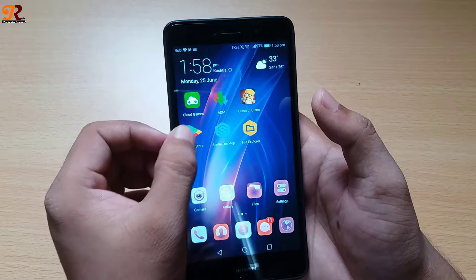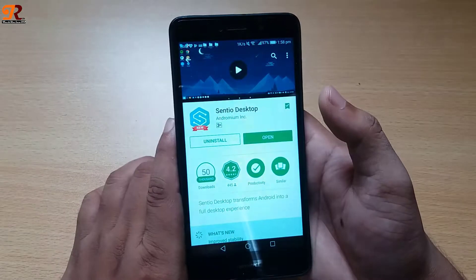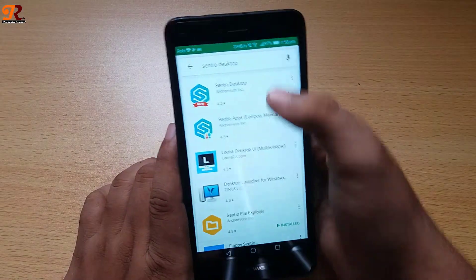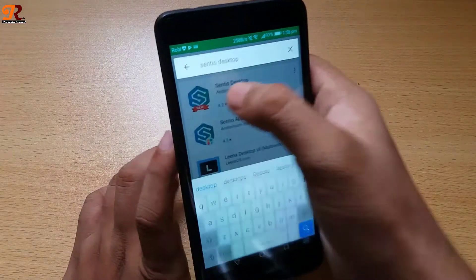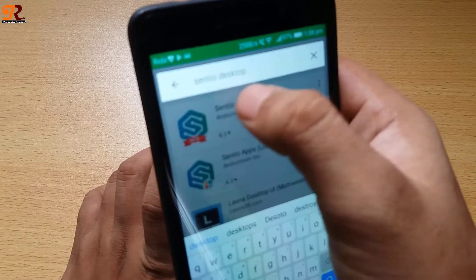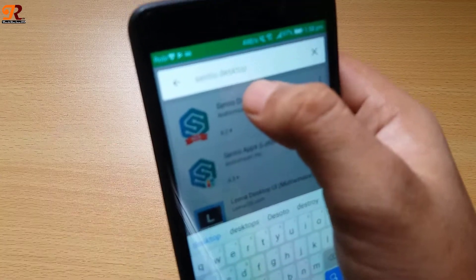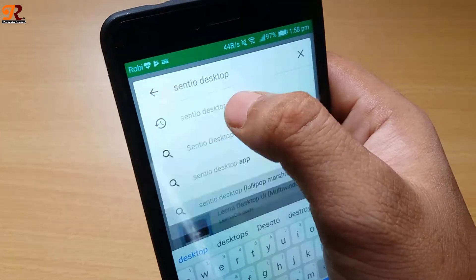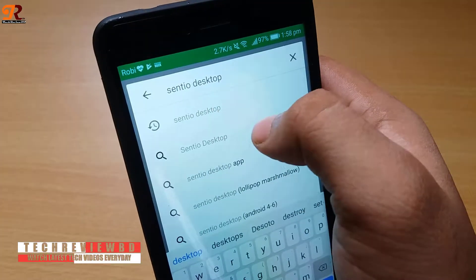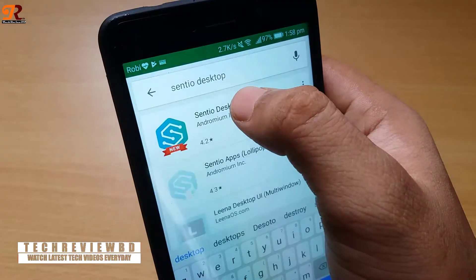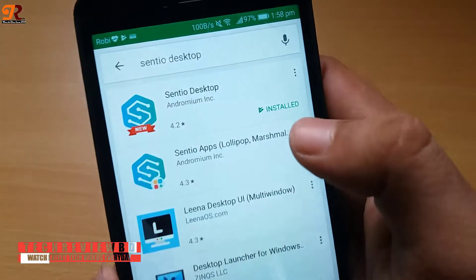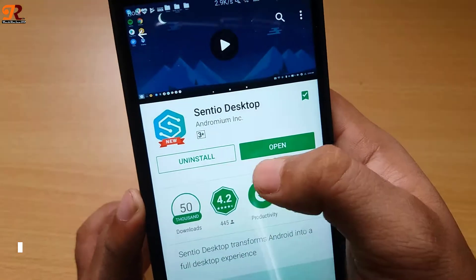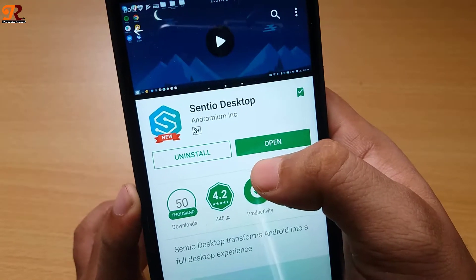To install this application, you need to open Google Play Store and search for Sento Desktop. You can also download this application from the video description below. After installing, click Open from Google Play Store.